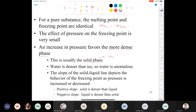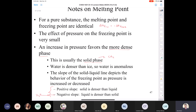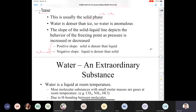When the solid-liquid line has a positive slope, the solid is denser than the liquid. When it has a negative slope — as with water — the liquid is denser than the solid. The reason for water's anomalous behavior is in its crystal structure.